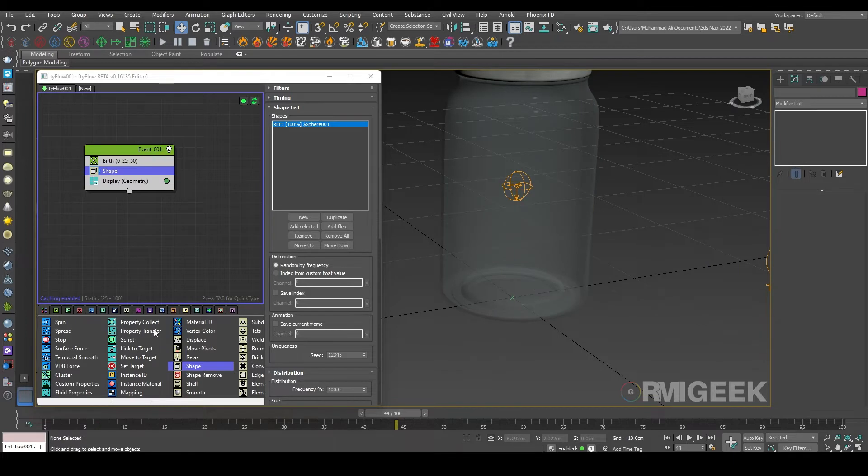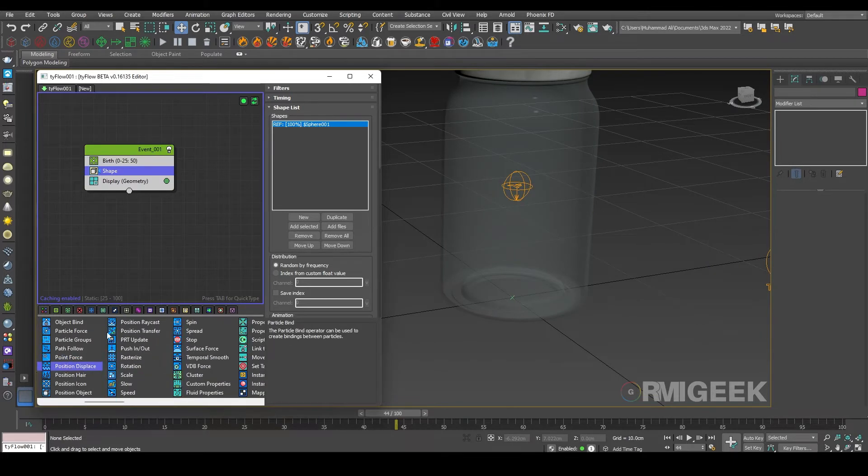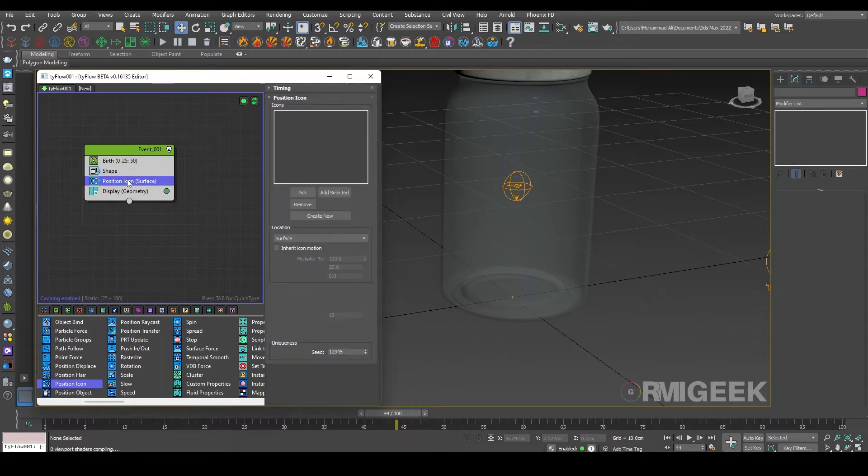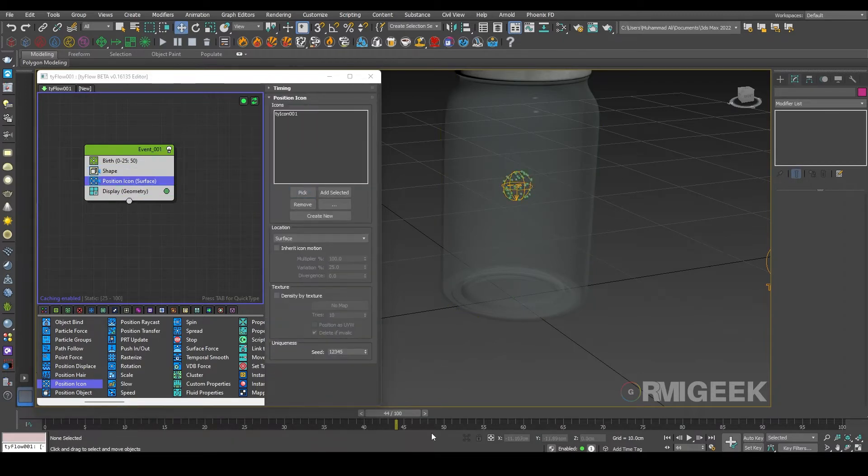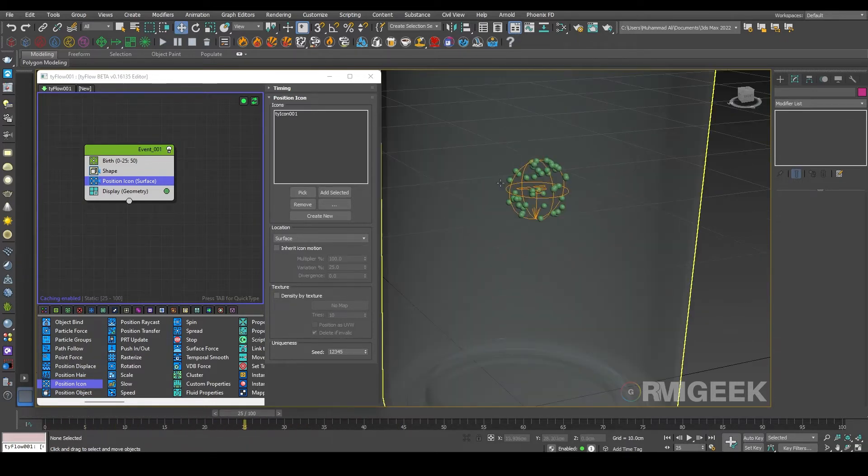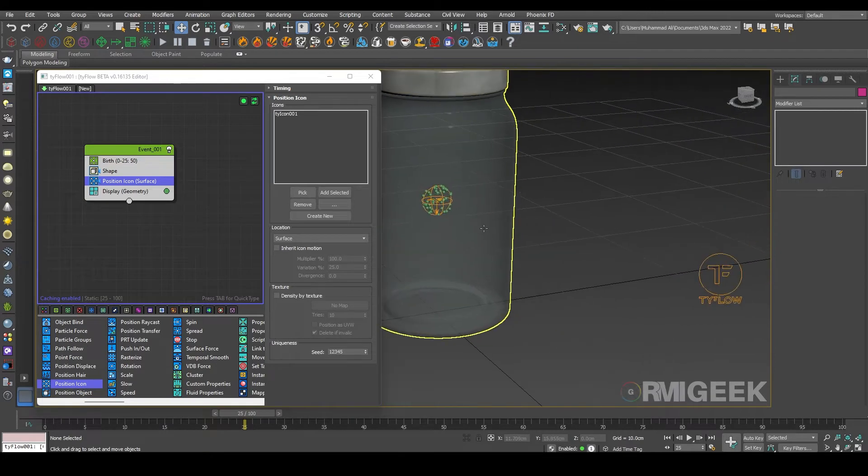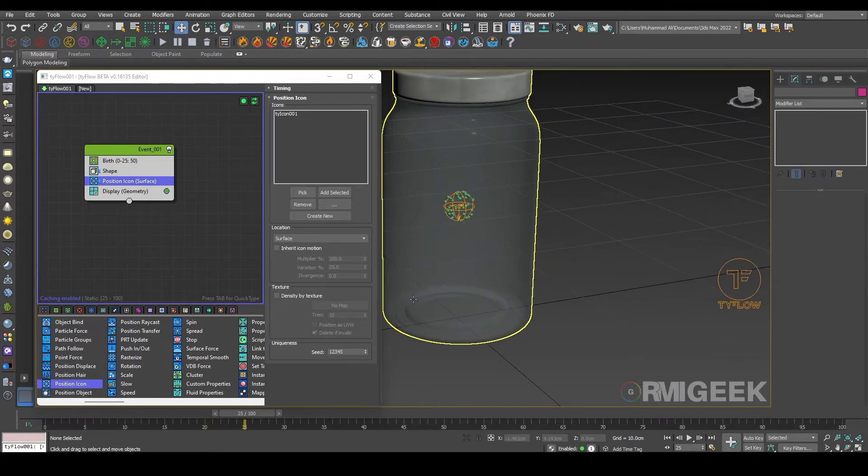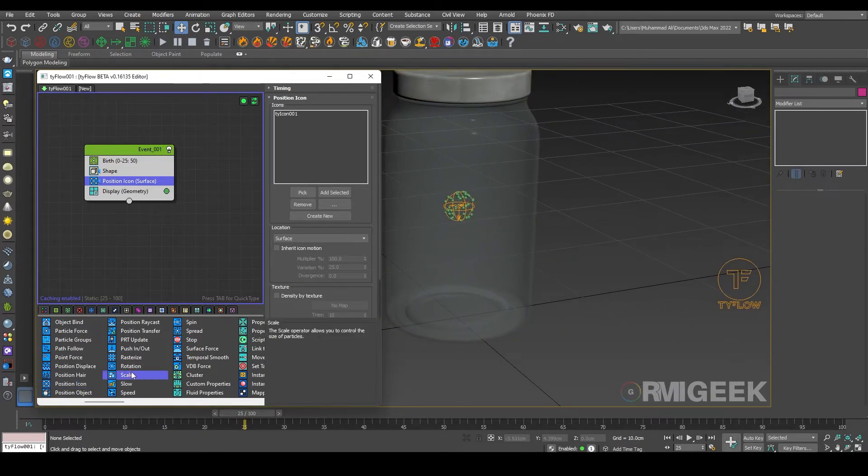So now we need a position icon operator so they can generate from our icon. Let me pick our icon. So now you can see they are generating on our icon.